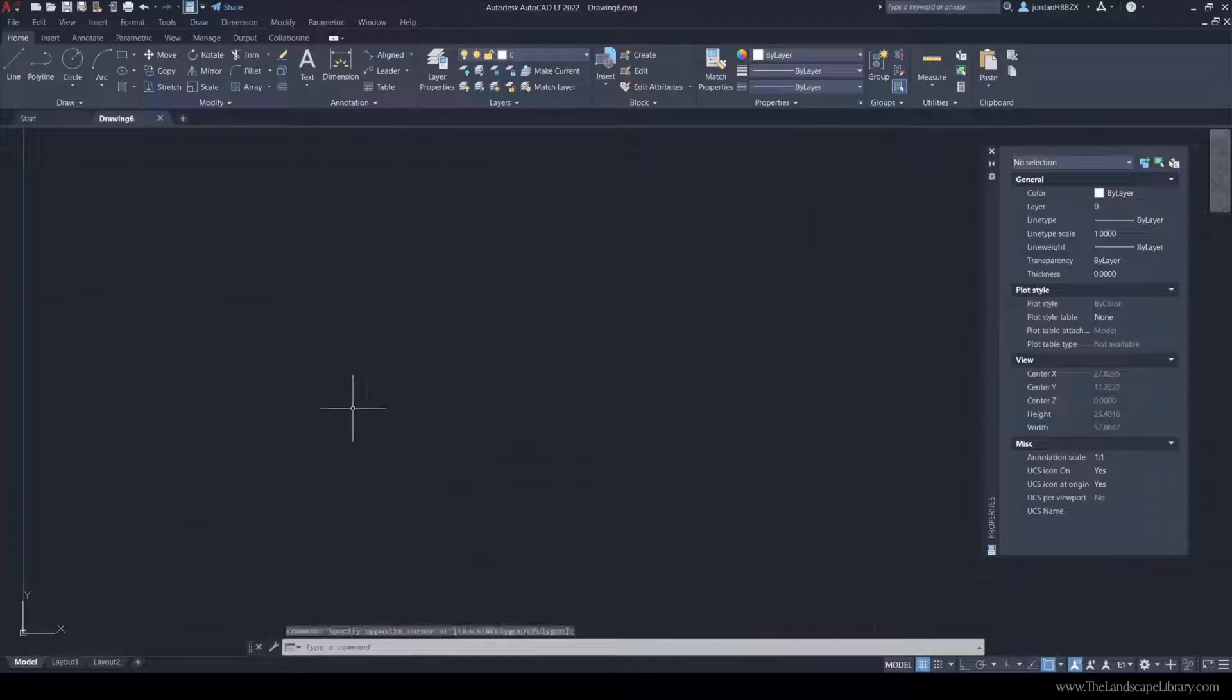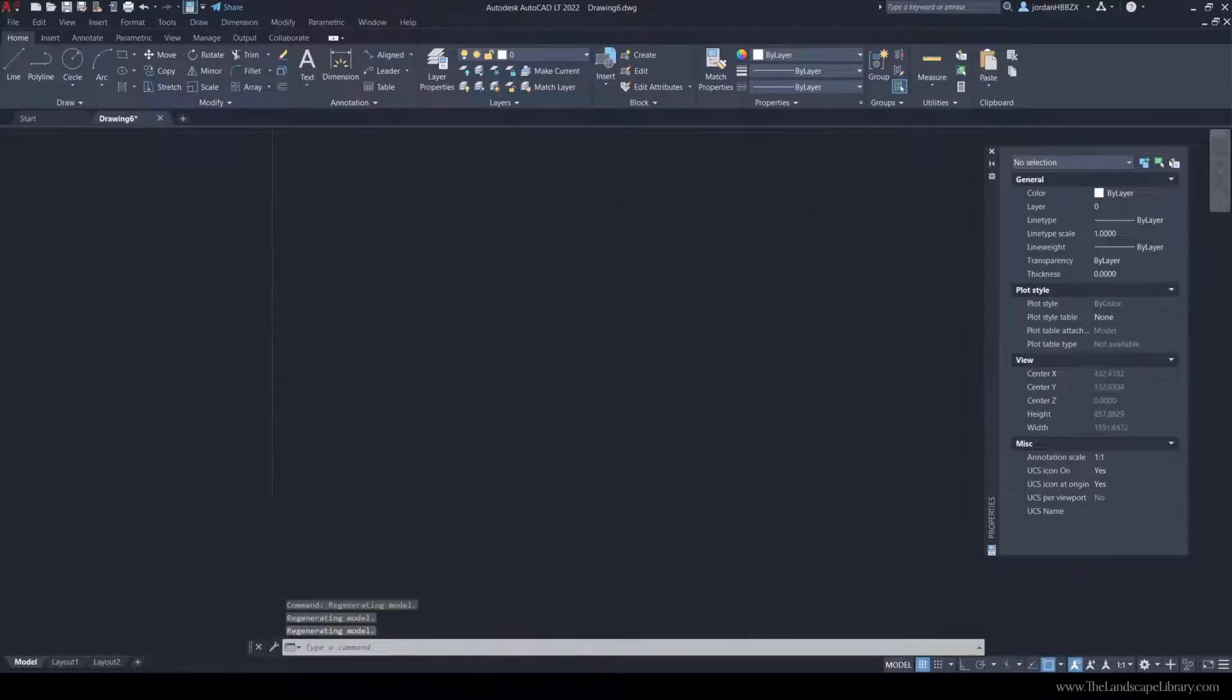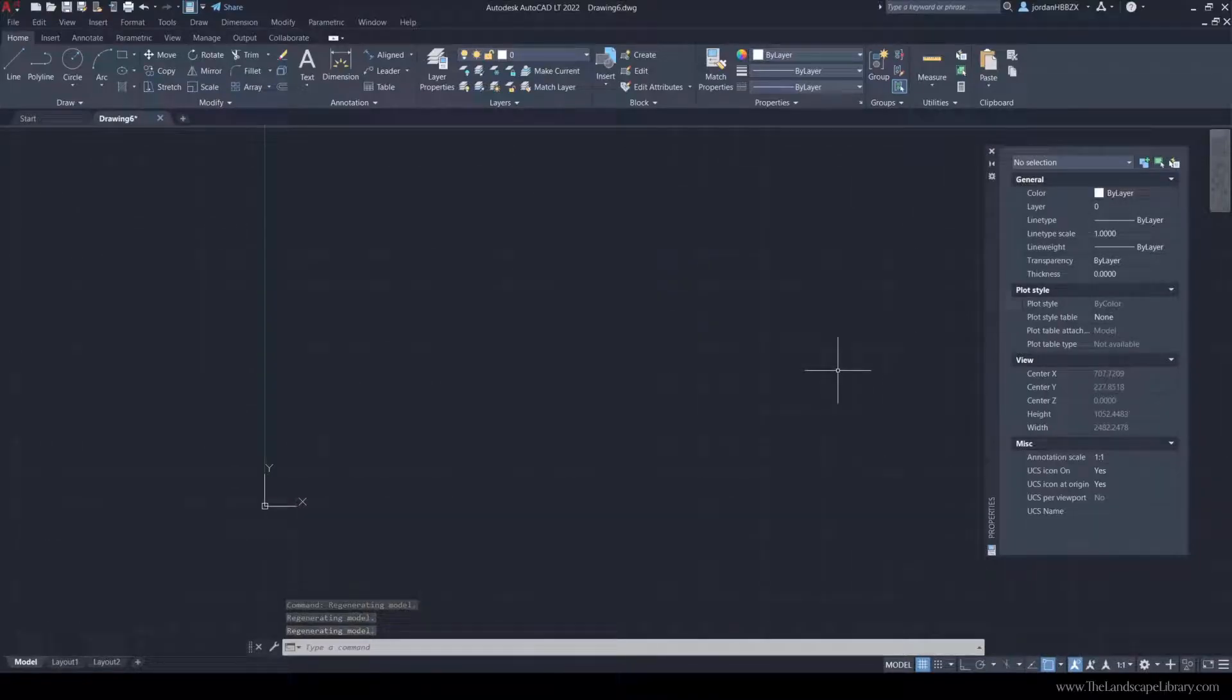In AutoCAD, this is where you draw your landscape plan. This is sort of like an infinite screen where you can draw different scales, whether it's a master plan or even just a small patio in the backyard.